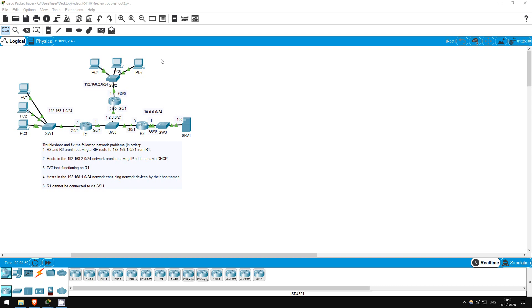In this lab, the final lab of my ICND1 series, we will troubleshoot some misconfigurations in this topology. This is the same topology from the previous configuration lab, but I've purposefully made some misconfigurations. I highly recommend you go through this lab yourself to find and fix the errors on your own, and just use this video to check your solution. Let's get started.